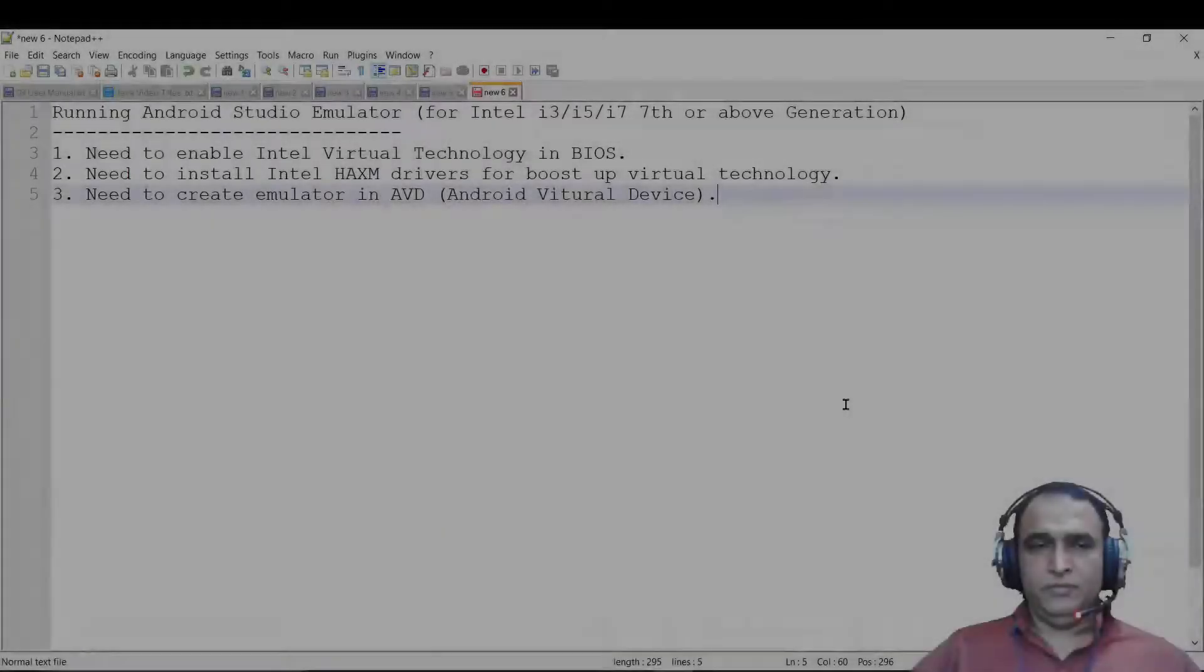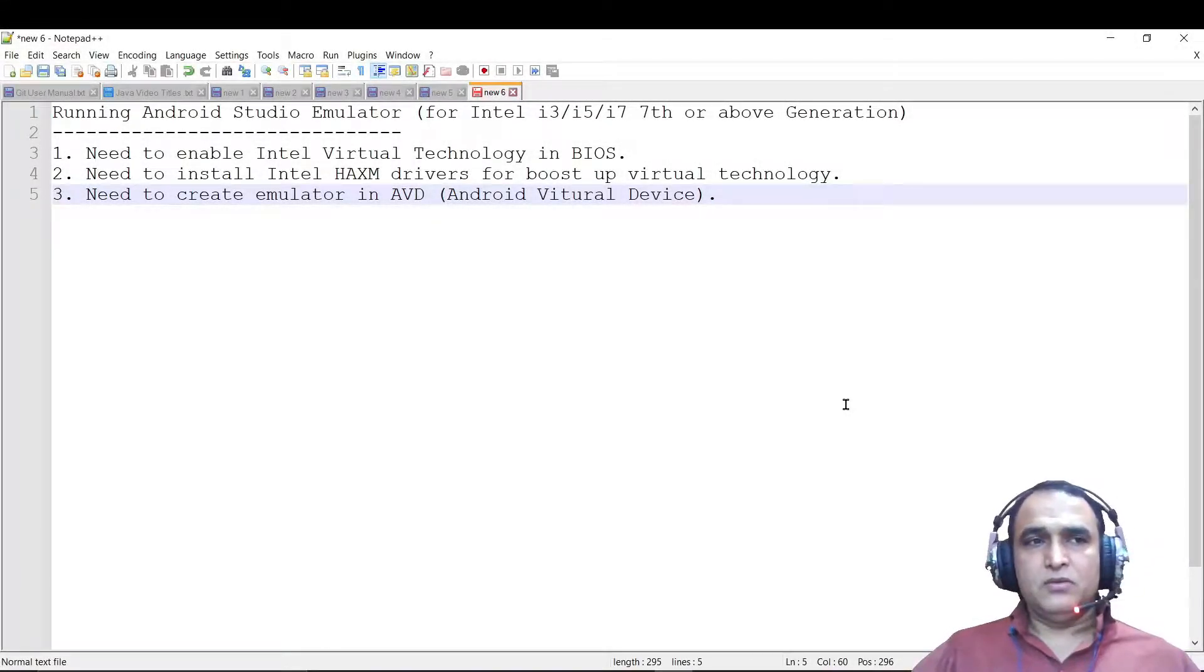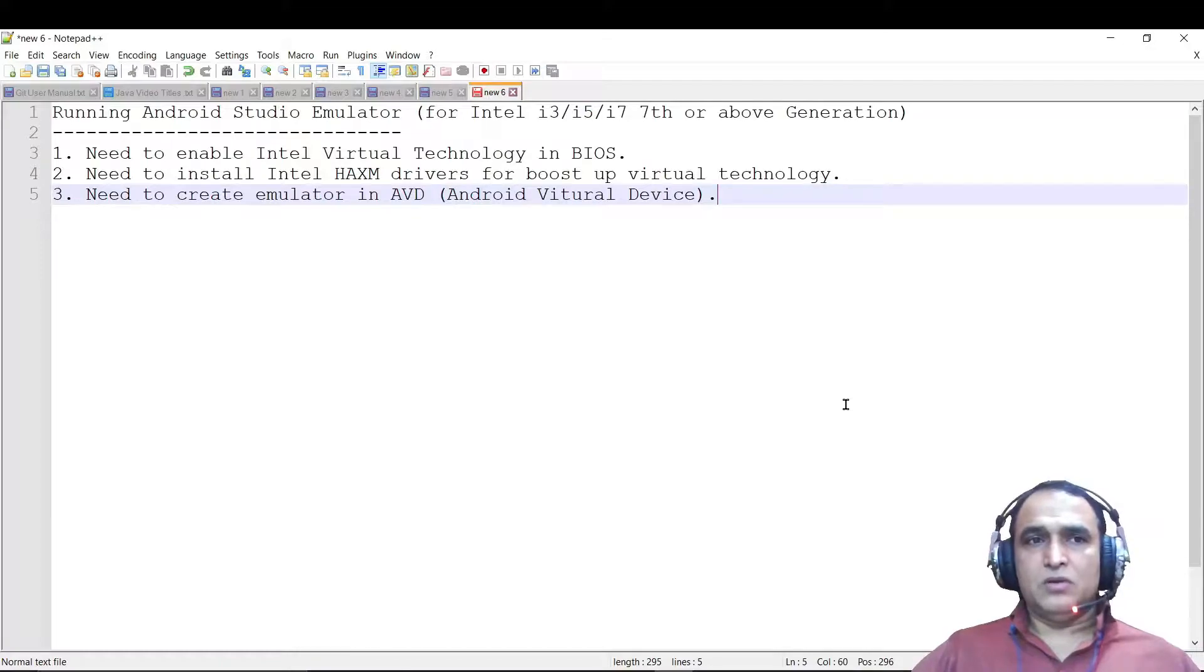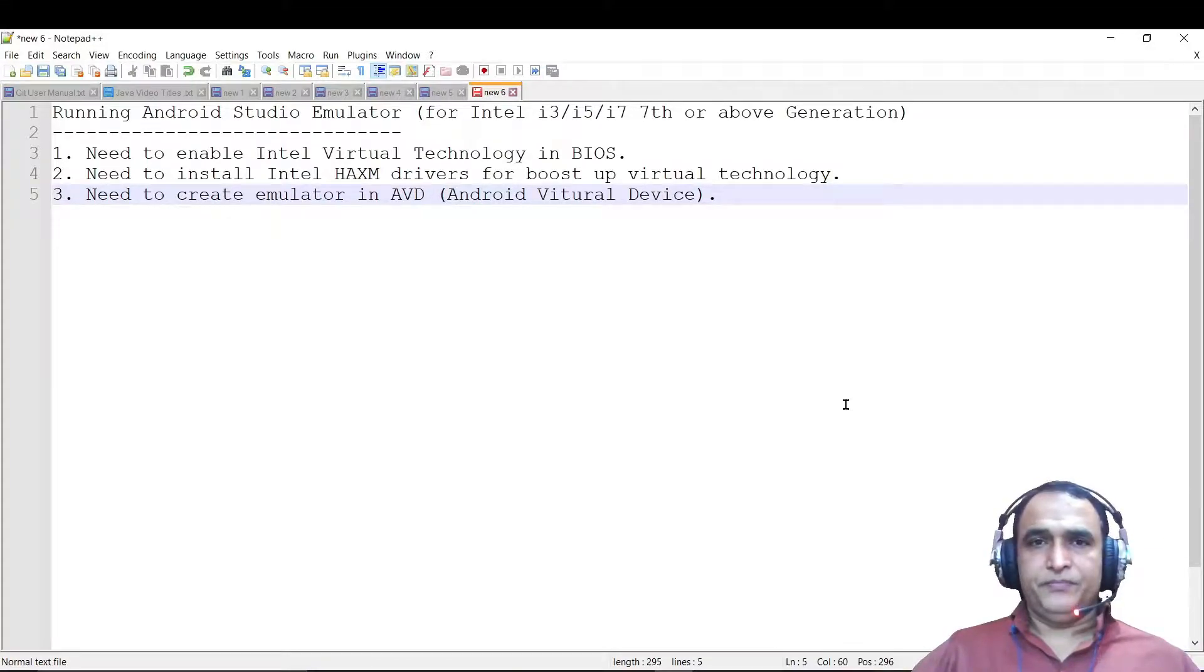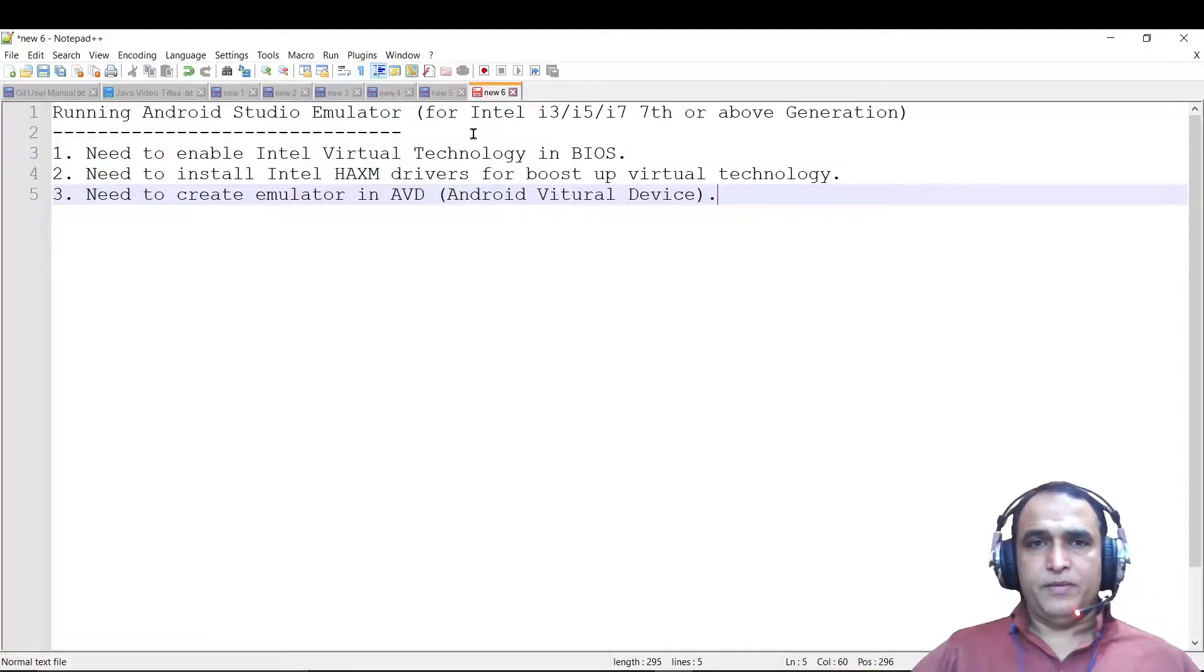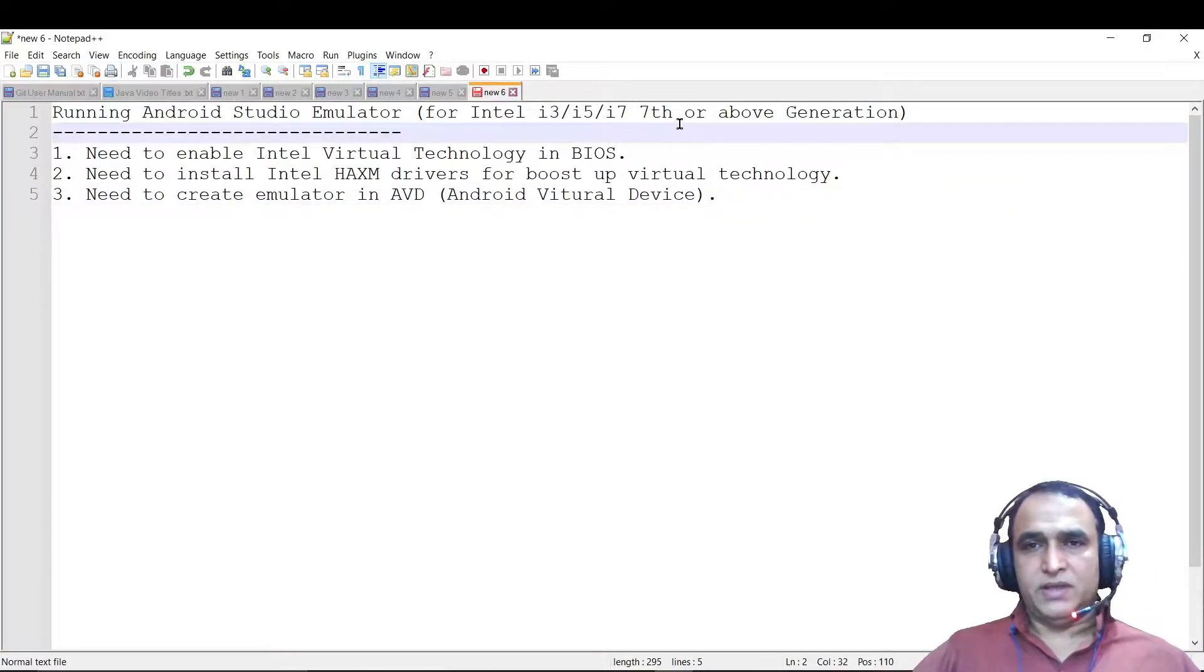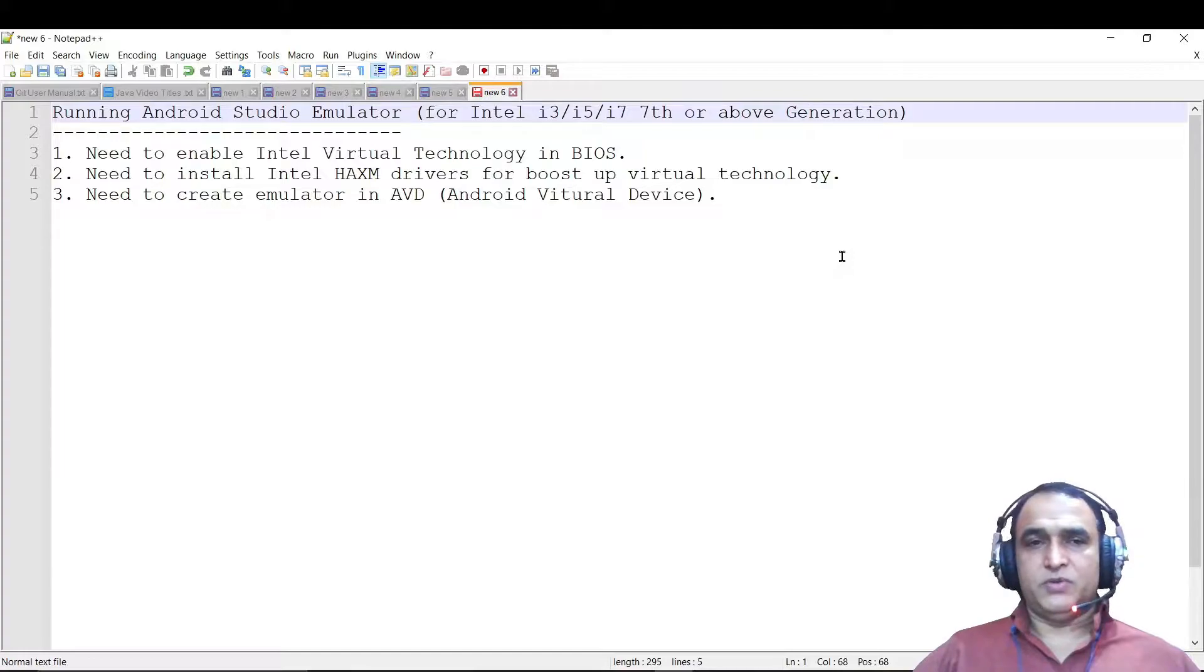Hello guys, welcome to my channel. In this video we are going to learn how we can configure Android emulator in Android Studio for Intel i3, i5, i7 7th and above generation processor.